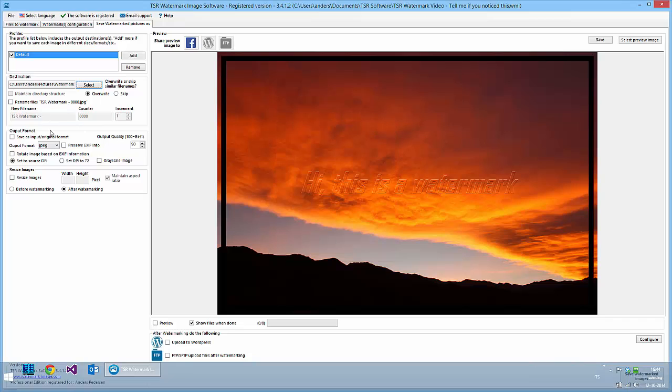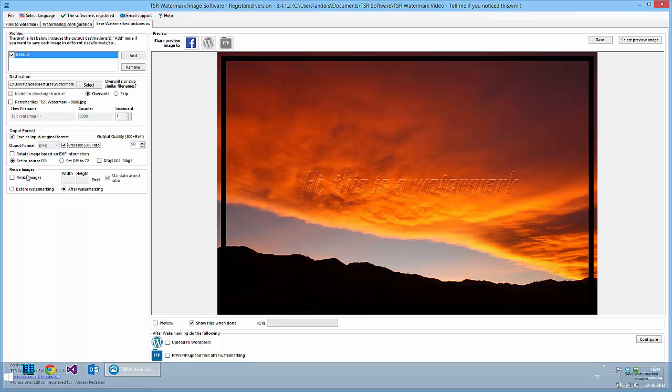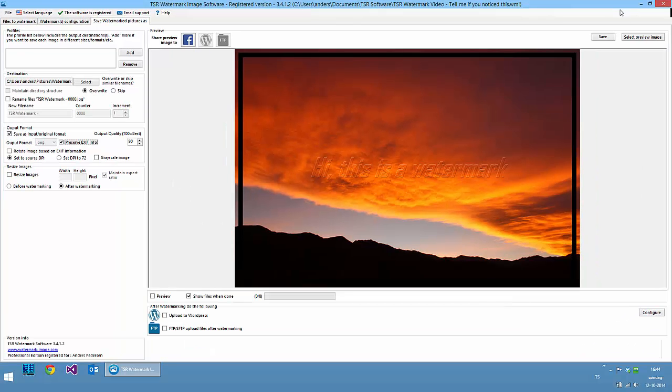I could rename them if I wanted to, and I choose to save them as the same format as the original images. And I want to preserve all the metadata in the files and I do not want to resize the files. So that's about it.